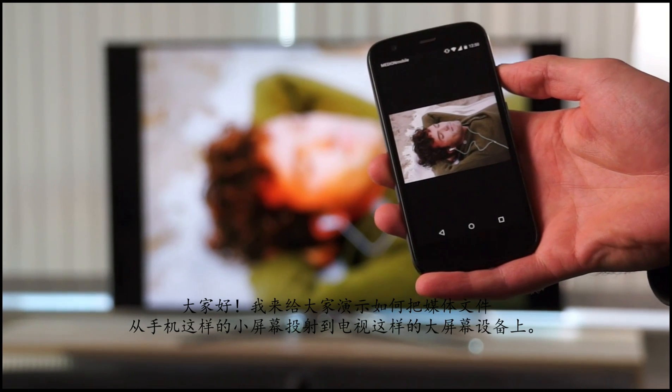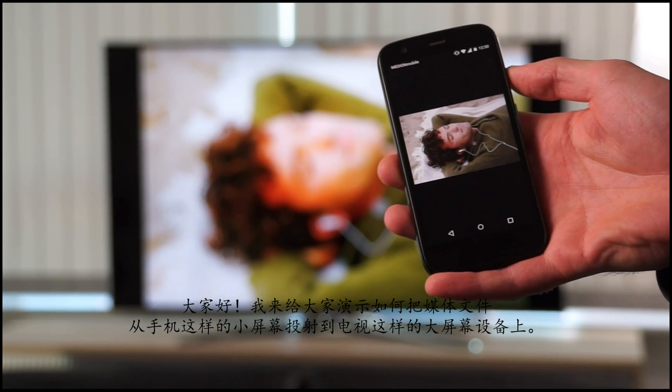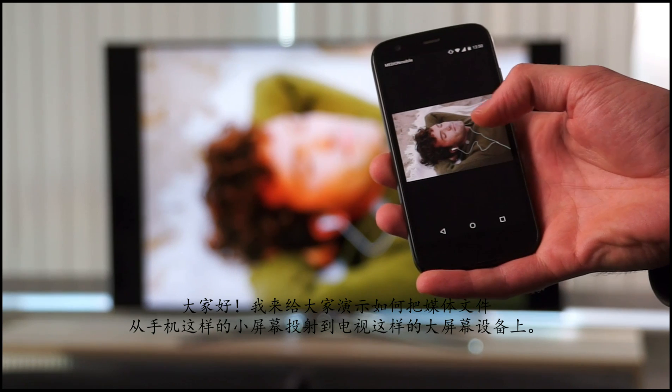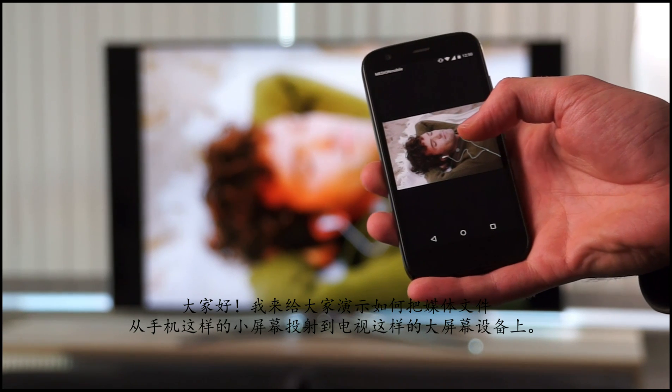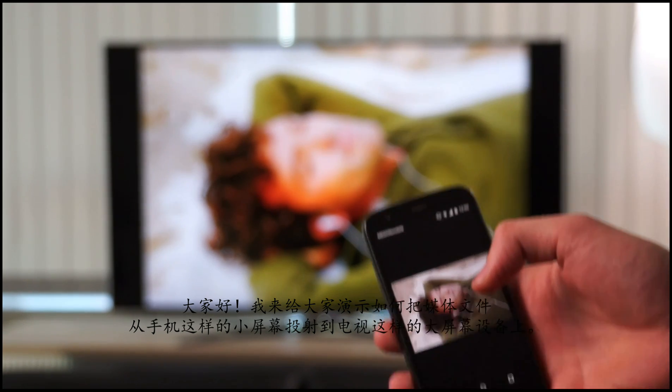Hi everybody. I'd like to show you how to stream media files from the small screen of my mobile phone to a big TV screen.